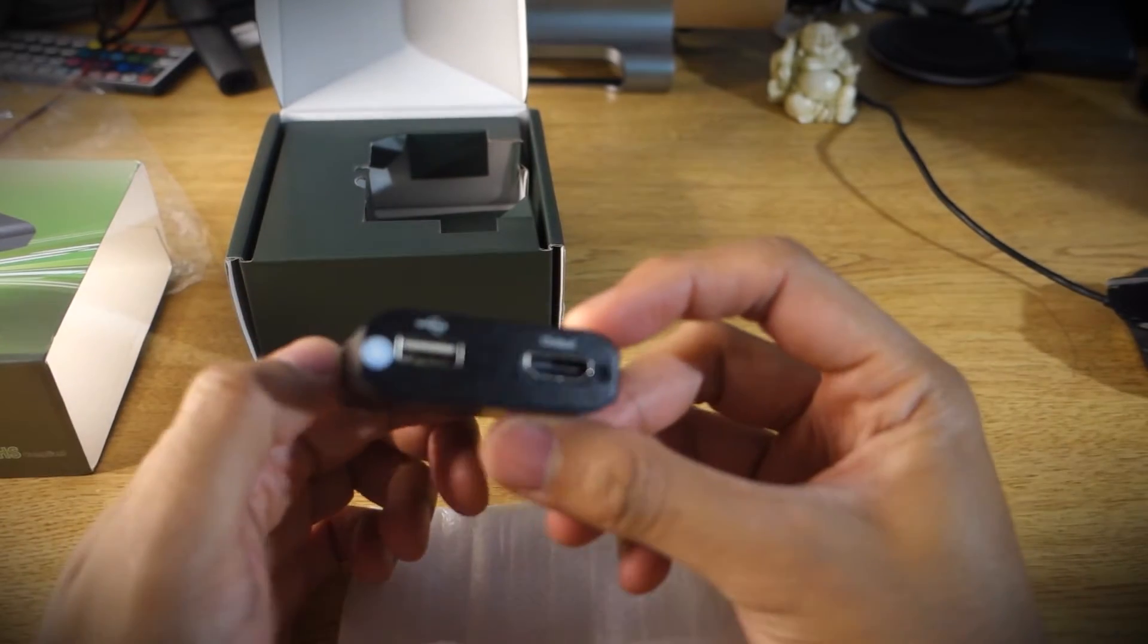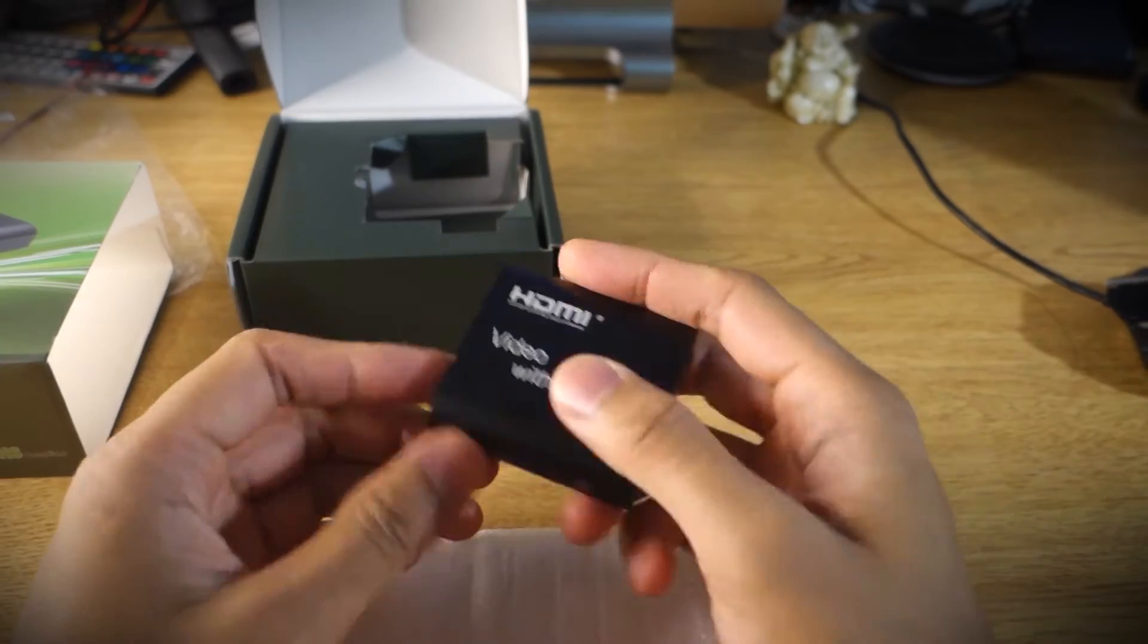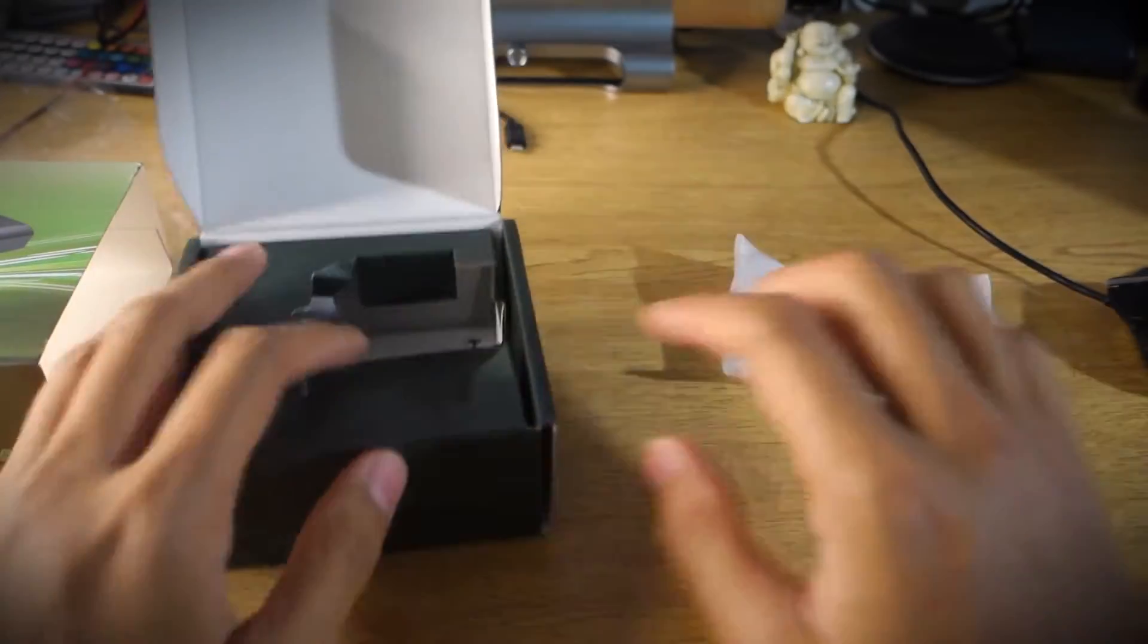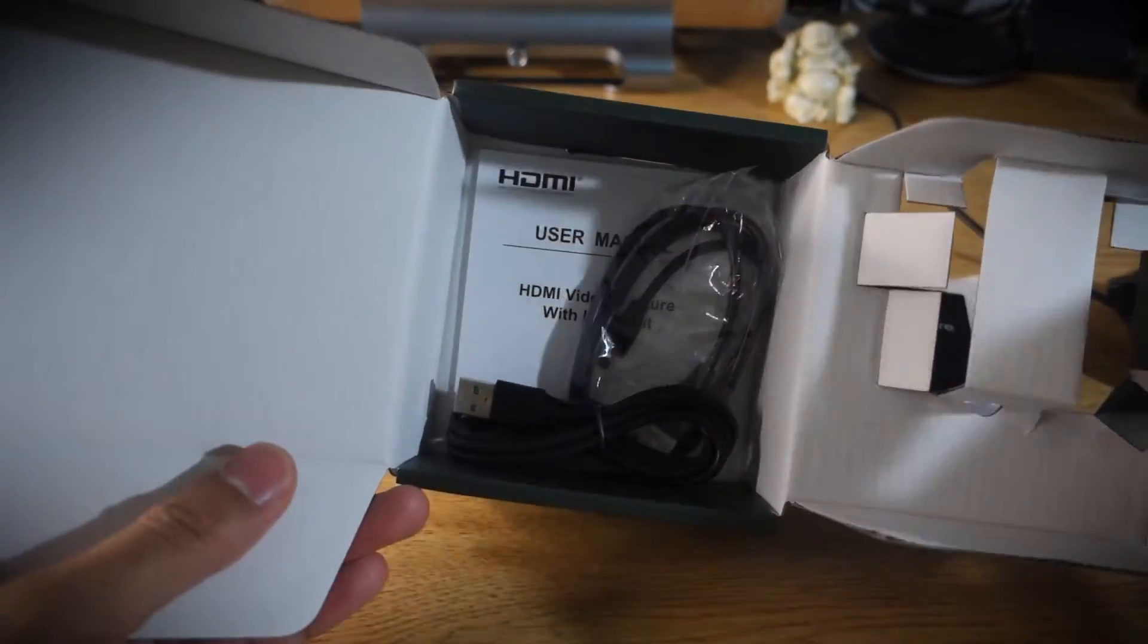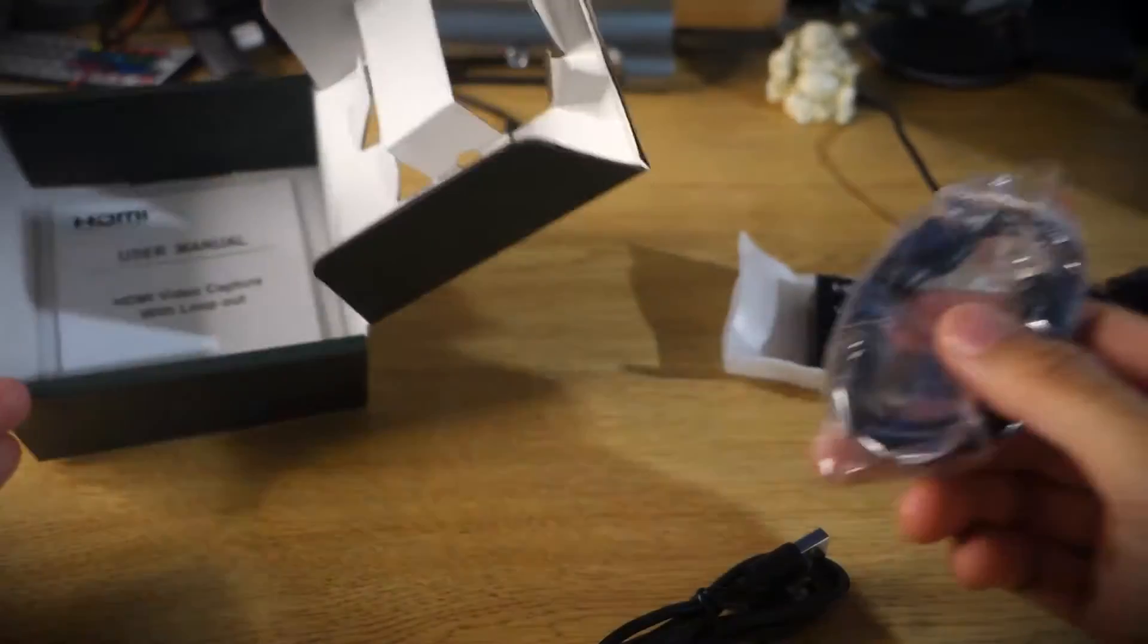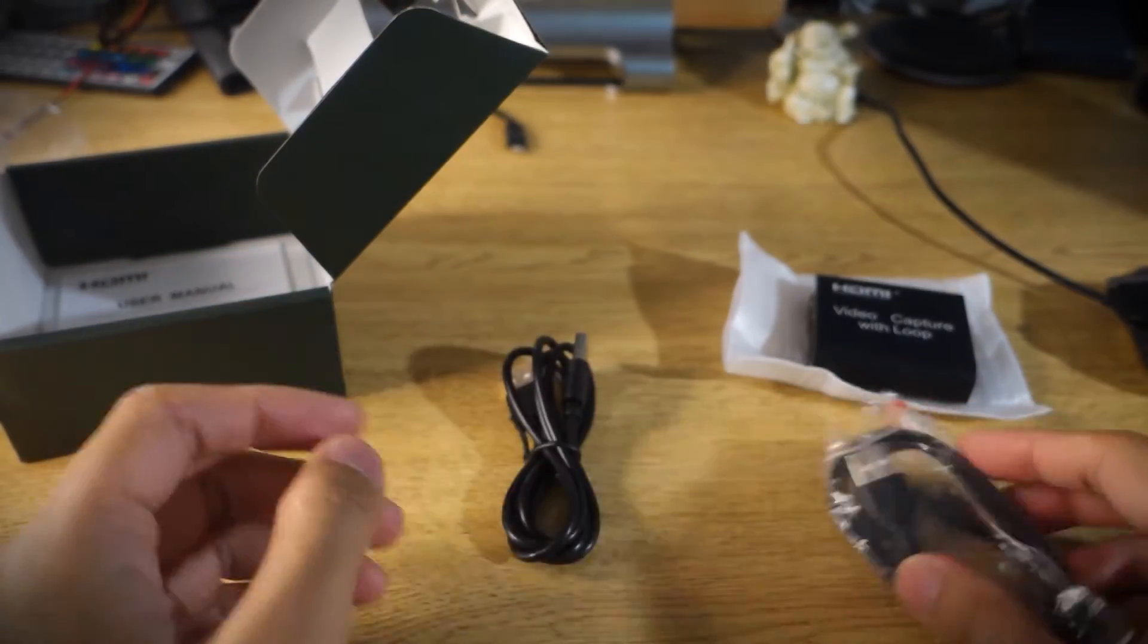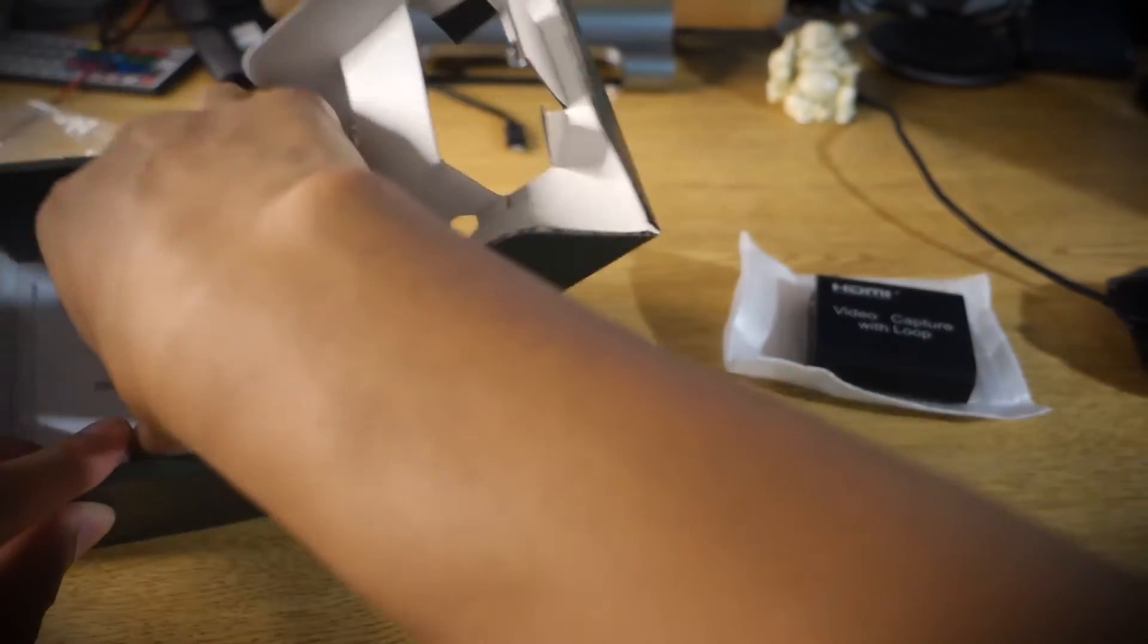So here you see is the output and a micro USB jack. Here are the cables that come with it, pretty standard stuff. You get a USB cable as well as a micro USB cable. What it does not come with is an HDMI cable which you'll have to provide yourself separately.